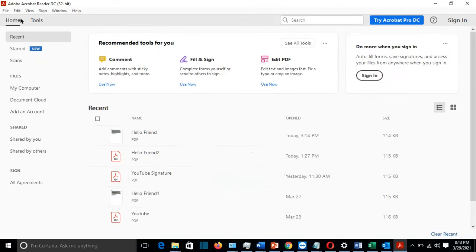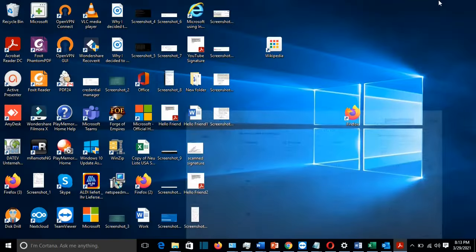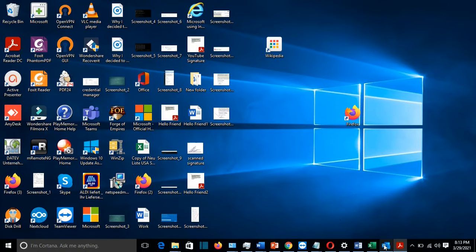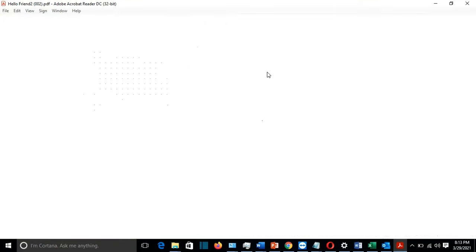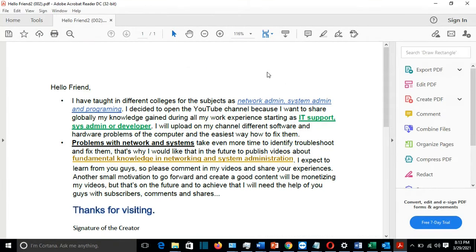So normally now the email that has the PDF file should open using Adobe Reader. So let's try. We double click on this one. So it worked! The first method by making the default application to open a PDF file Adobe Reader.